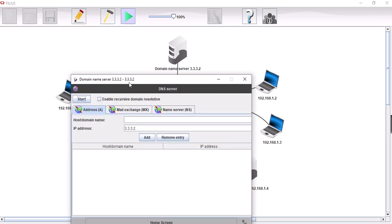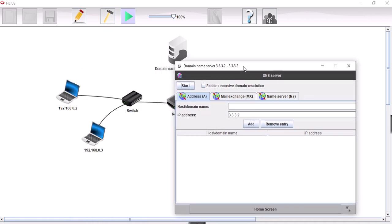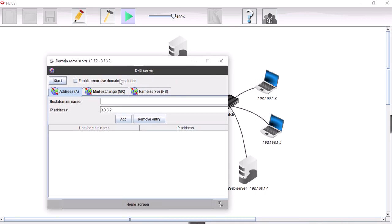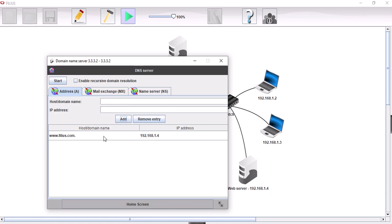We need to now identify the corresponding host name with the IP address. So the IP address of the web server is 192.168.1.4. The domain name we're just going to call www.vs.com. And then we're going to add that. Now we have the corresponding IP address with the domain name. Then we'll start the domain name server.